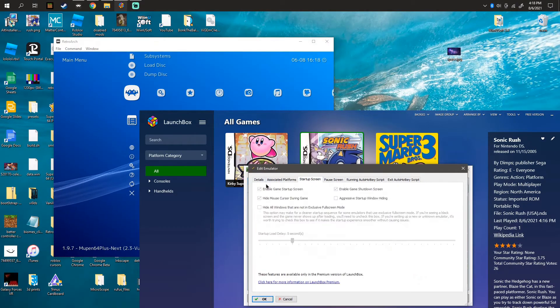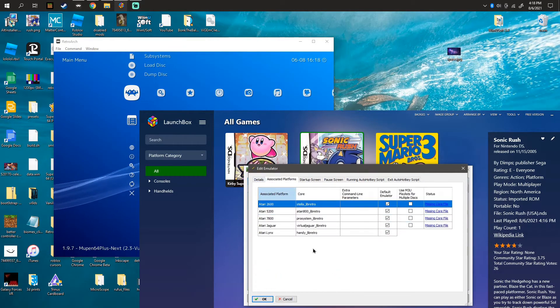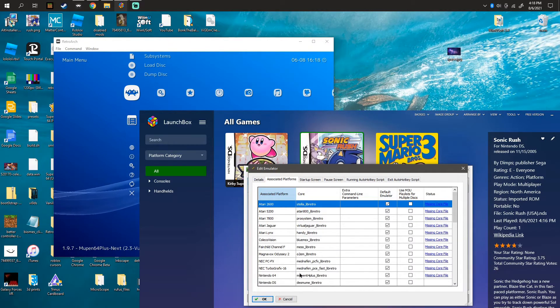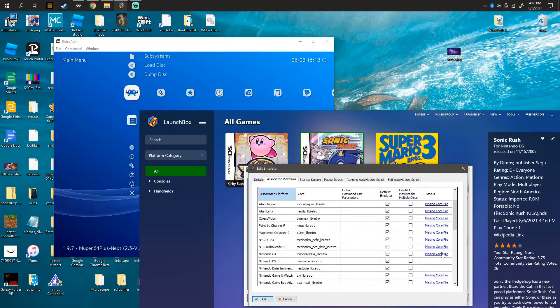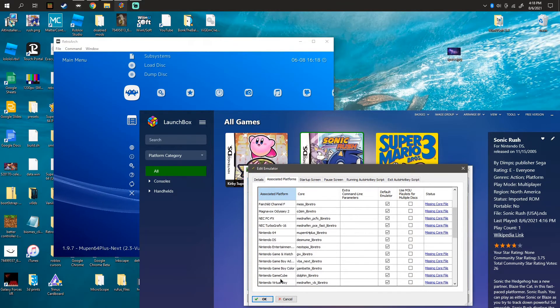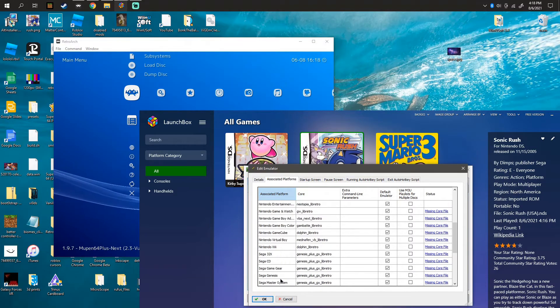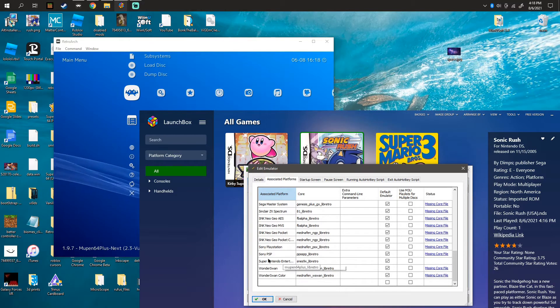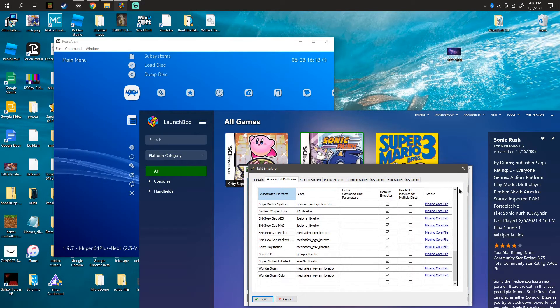SNES9X, I know, has a 2010 version. So let's go to Super Nintendo. See, SNES9X.